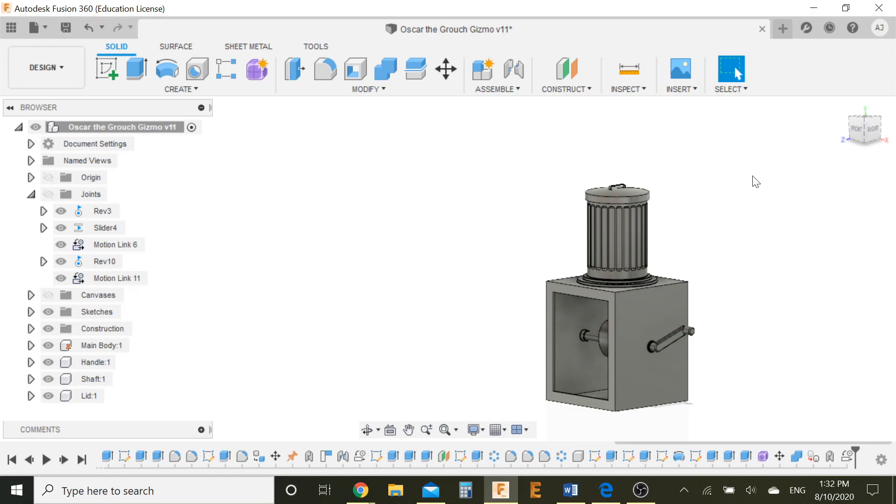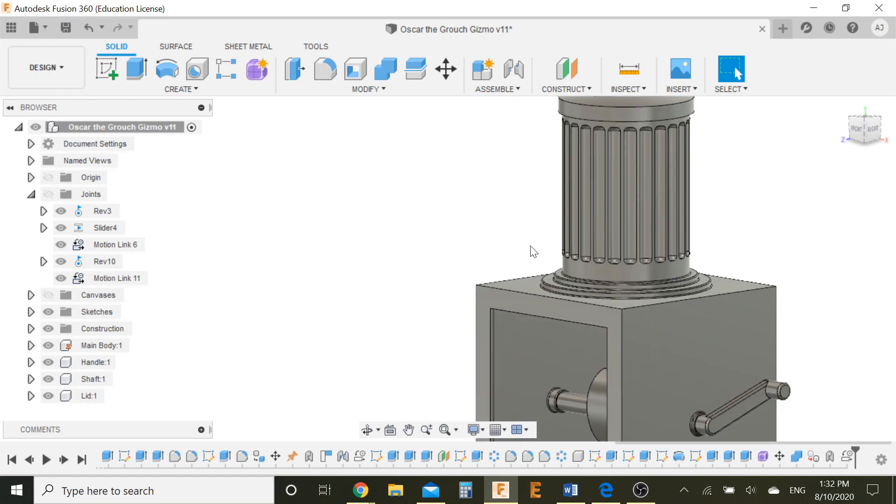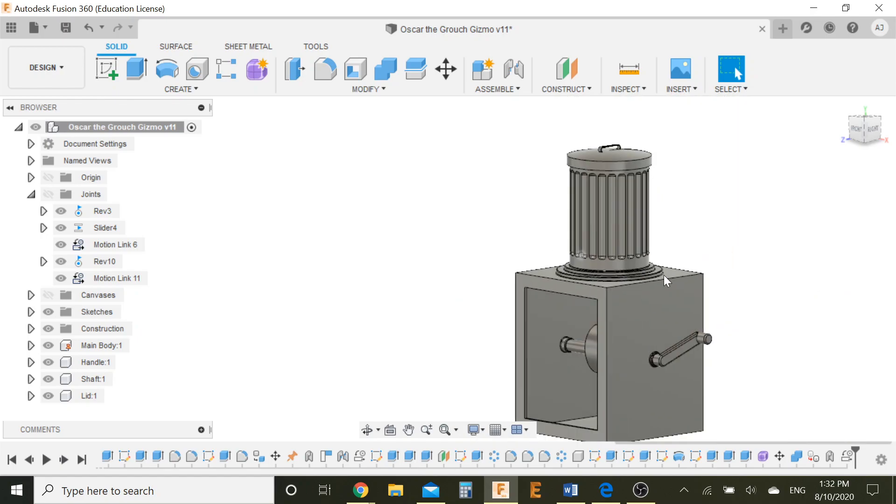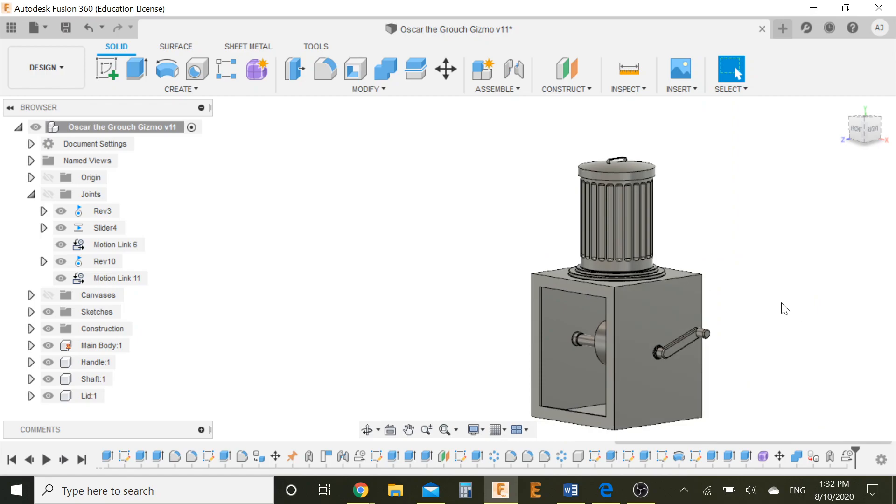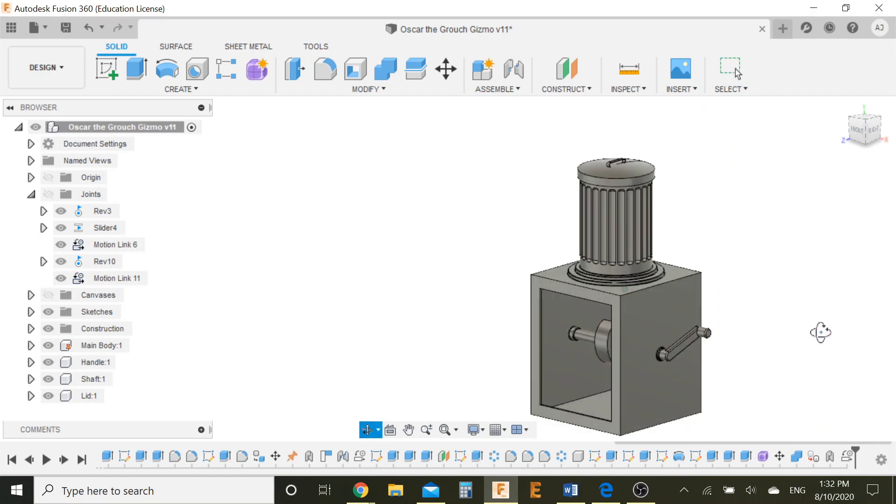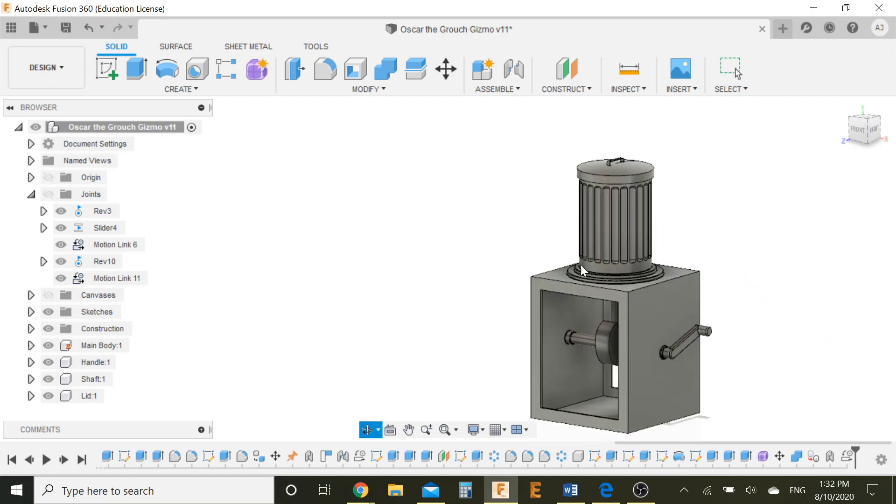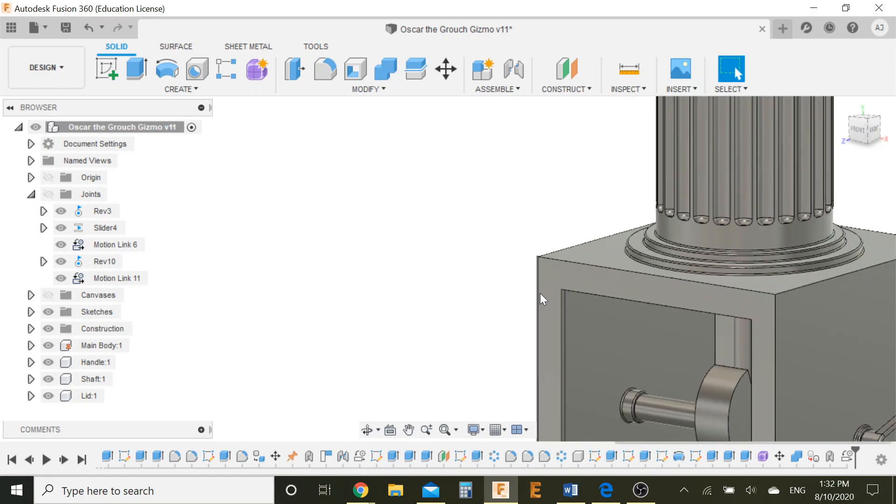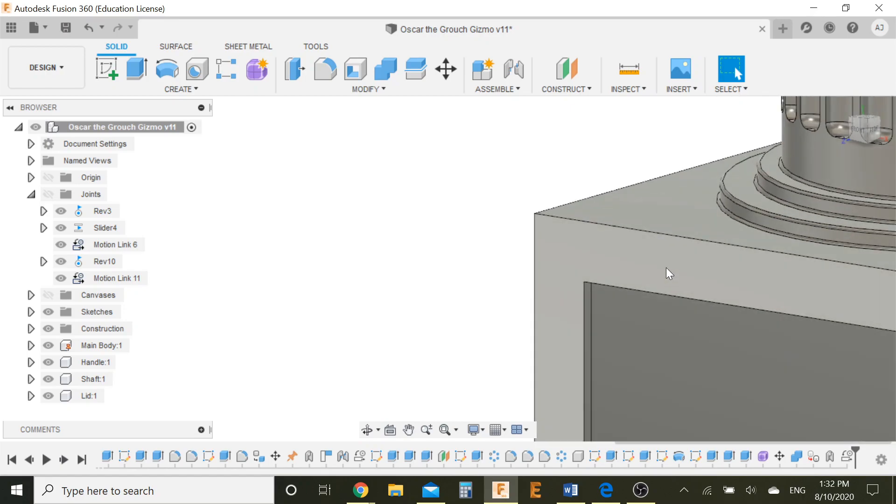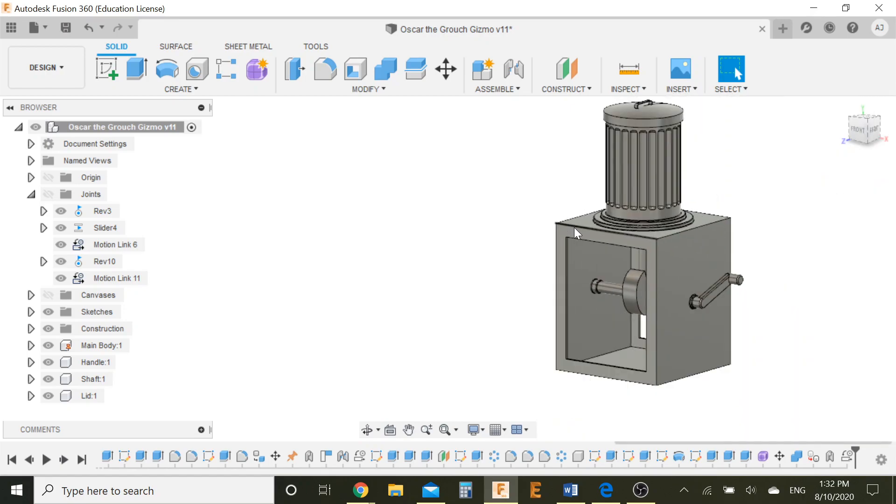We're going to be first applying a decal to the face, to the head of Oscar the Grouch, and then we're going to be applying a few appearances here and there. I'm going to be doing the appearances according to my tastes, but feel free to choose whichever ones you want. And we can also apply some final fillets on the design to just make it look a little better.